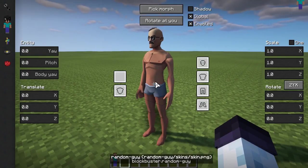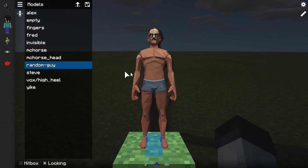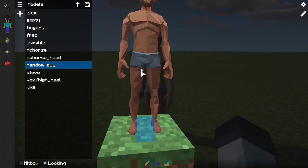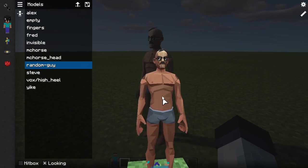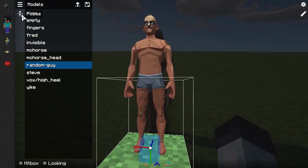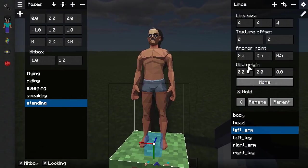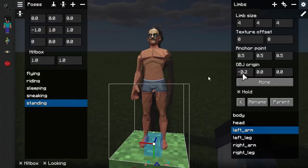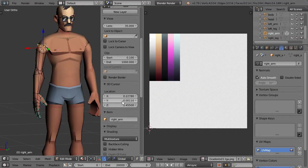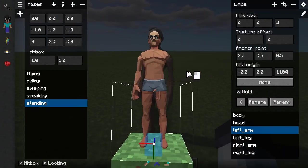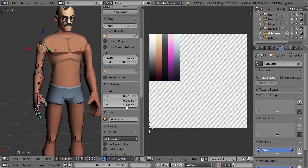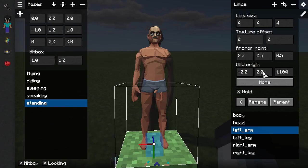Now begins the fun part — and by fun I mean boring. You need to go to the model editor, configure anchor points for every limb, and place it back. To avoid wasting your time, first finish watching this section of the video, because the next section shows a simpler way — however it only works with older versions of Blender. What you do is look up the coordinates of the point around which a limb should rotate in Blender, then paste those values into the OBJ origin fields. The intent is to make the white dot on the floor be the origin point in Blockbuster's model editor. If the limb goes the other way when inputting values, just invert the value — place or remove a minus sign in front.